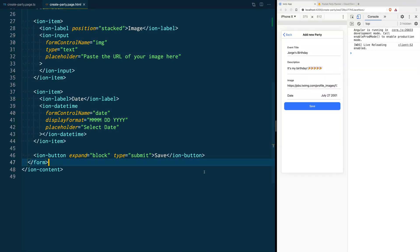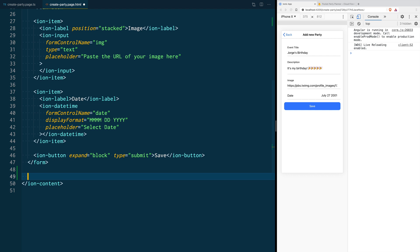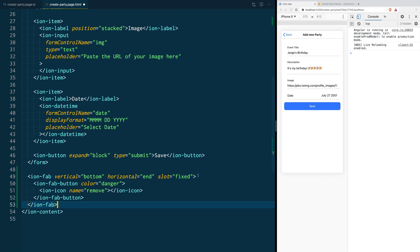We are going to add some UI to remove parties from the database. You can do it pretty much however you want. In our case, I'm going to create a floating action button that is going to be in the bottom right corner and it's going to be of color red.